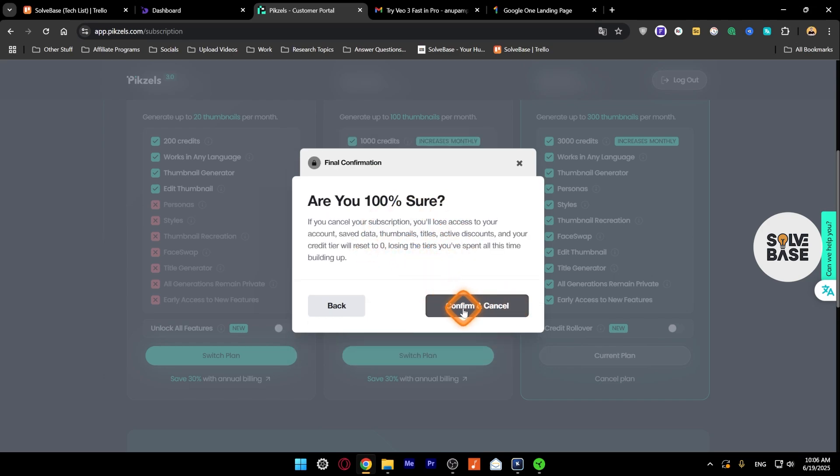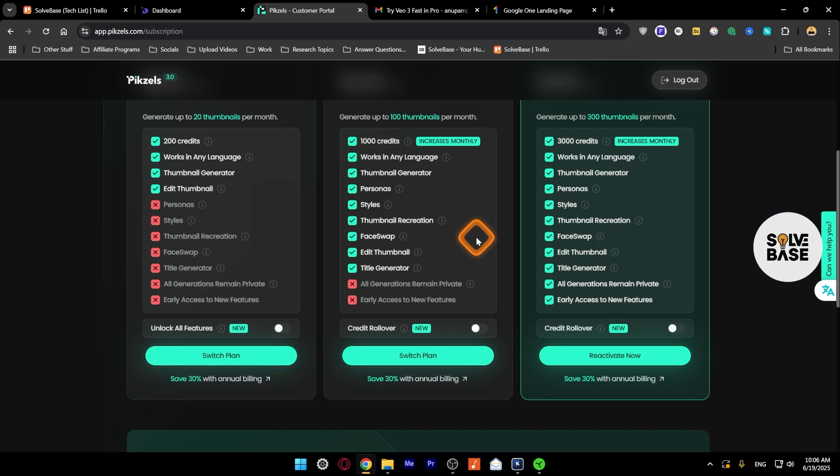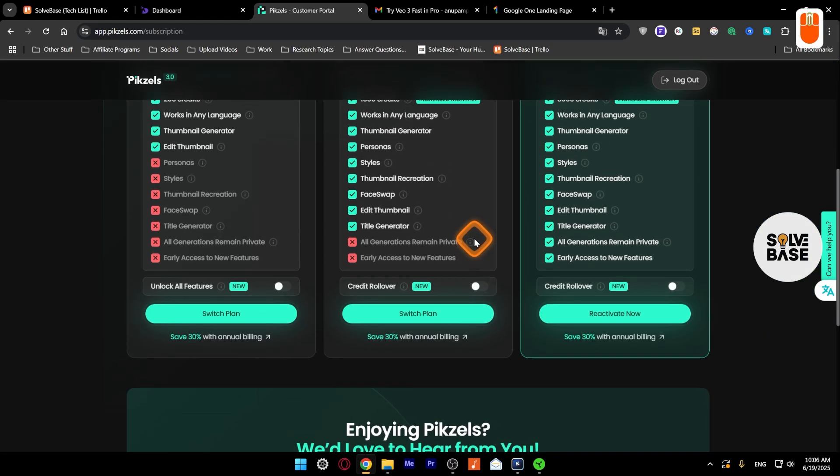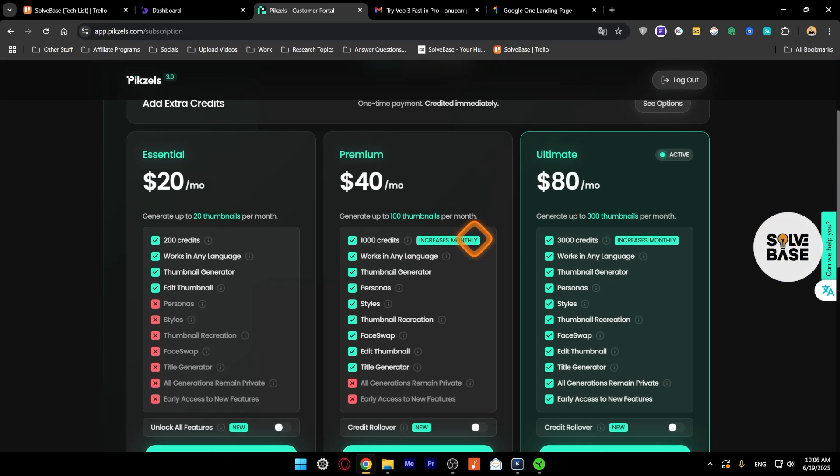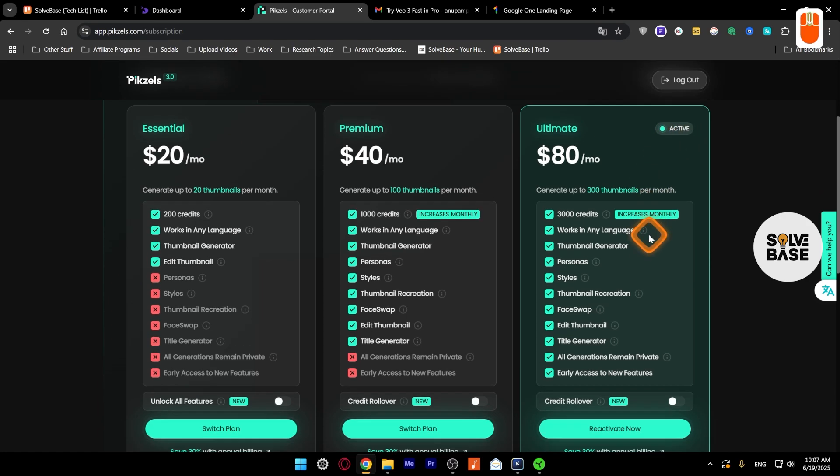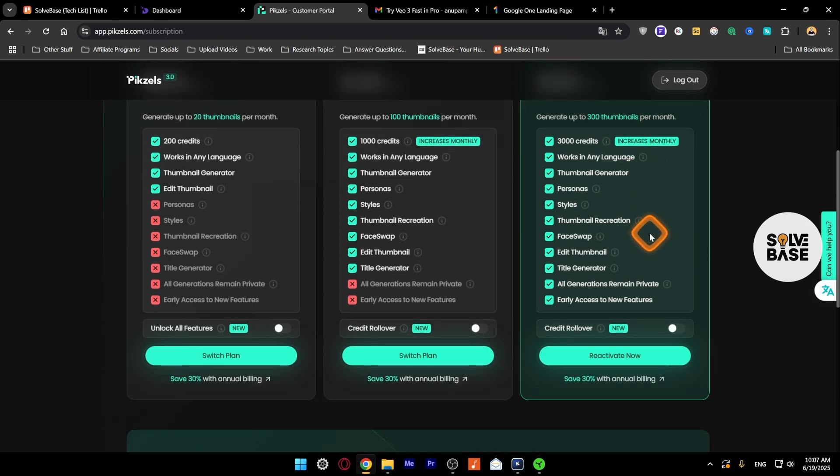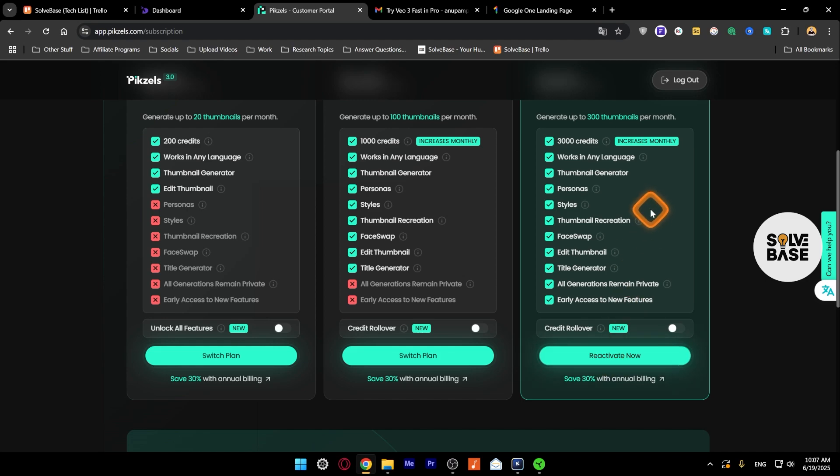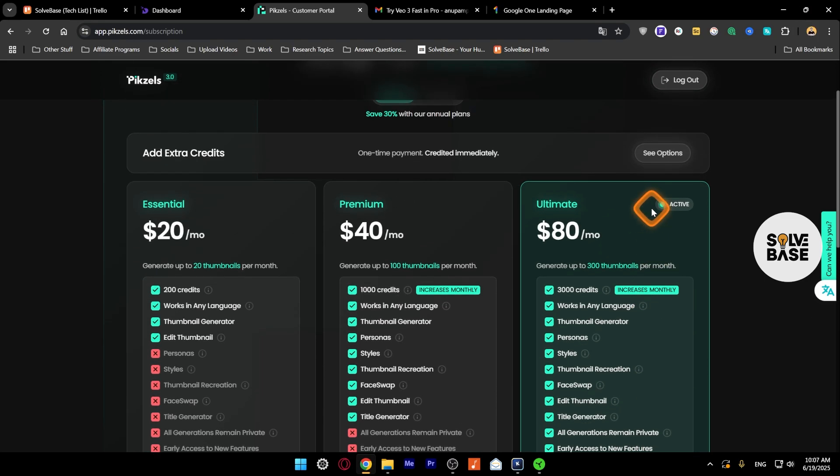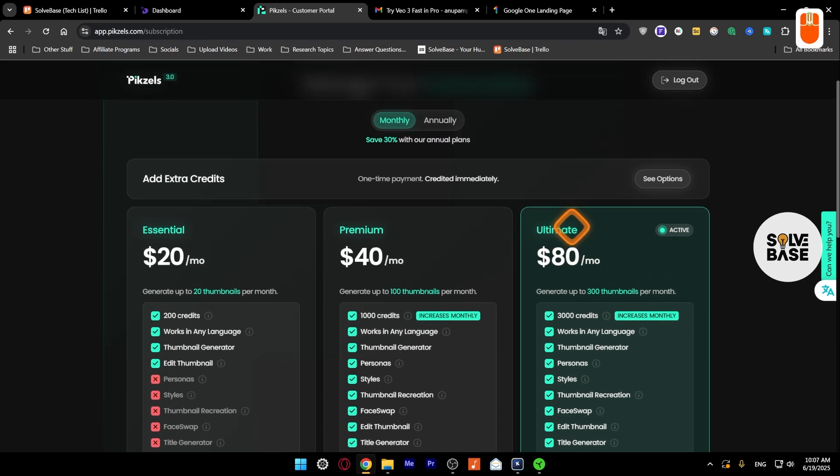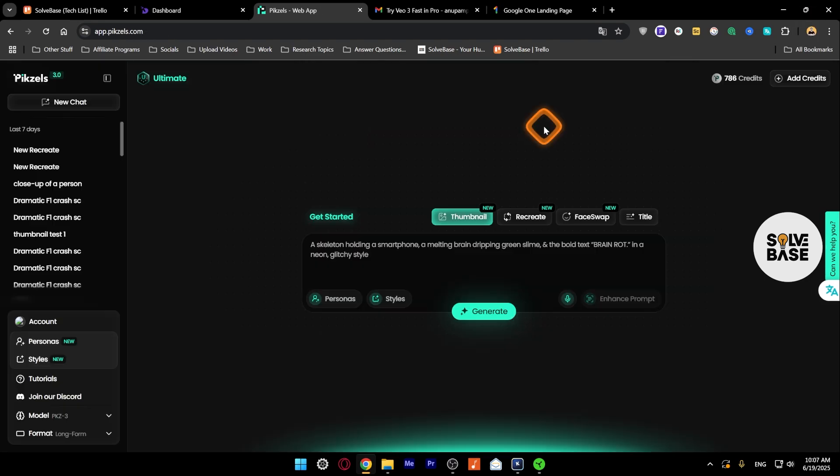And there you go, your subscription has been cancelled. It still says active here because you have paid for a month. So it's going to keep the subscription active for your remaining payment period. So till that time it's going to stay active. After that you can either reactivate it again or it's going to be completely cancelled.